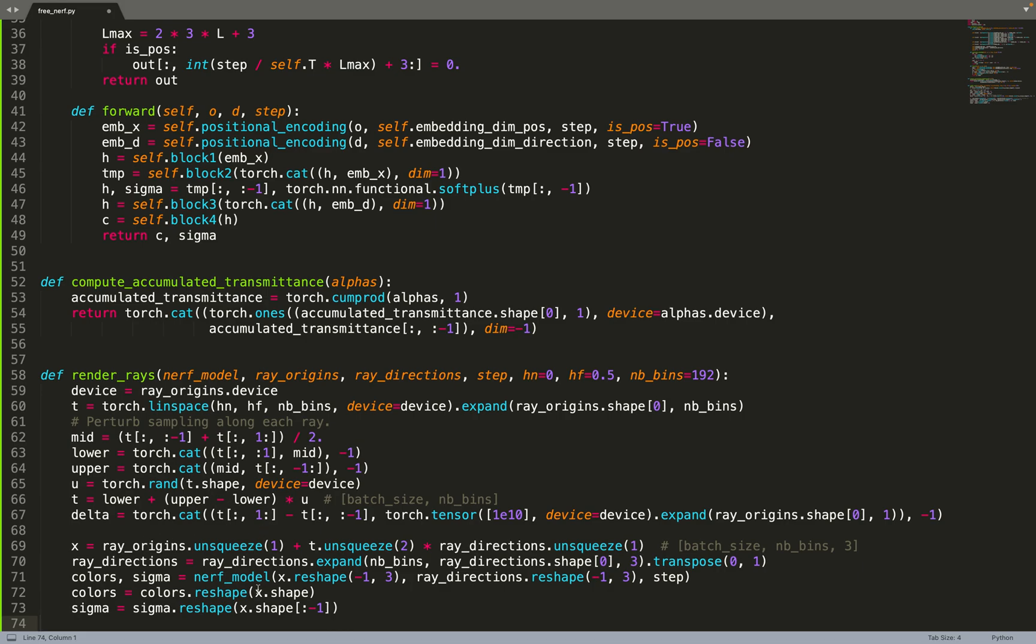This is just the equation of a ray: it is the origin plus t times the direction, similar to a vector in 2D or 3D. We can reshape the direction so that for each point x in 3D we have its associated direction, so that x and ray direction have the same shape and we can send them to the neural network to query the colors and density.